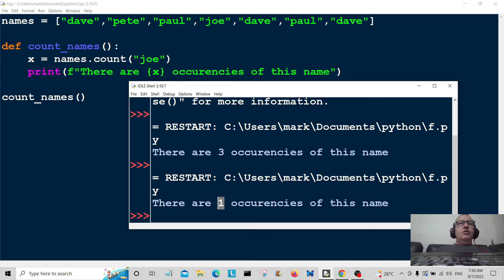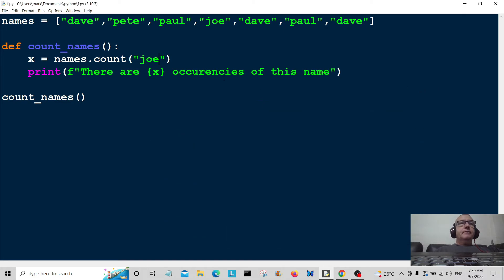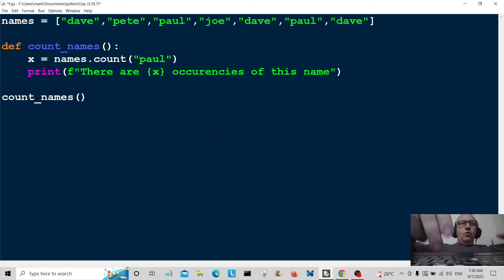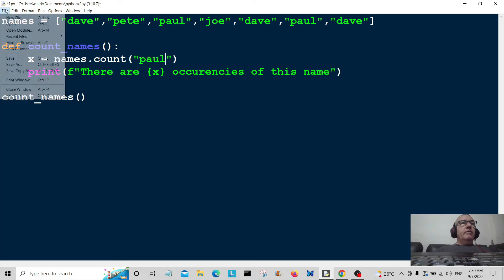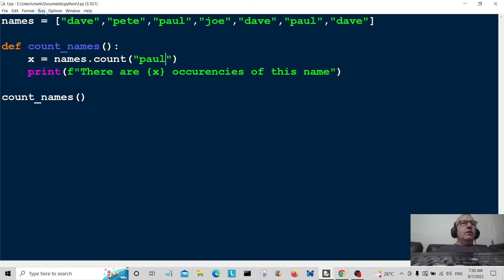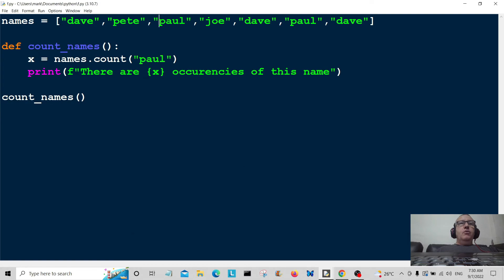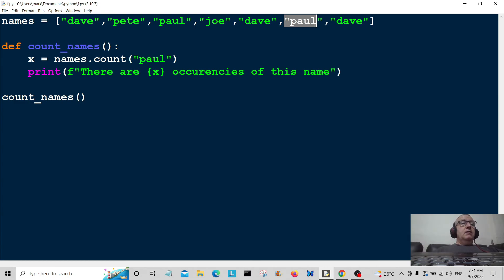So there's one Joe in there. Let's test this out again with Paul and see how many occurrences there are. Two occurrences of Paul—we've got Paul there and Paul there. So there you go, Bob's your uncle and Fanny's your auntie.